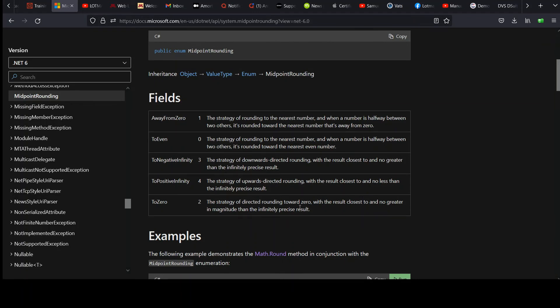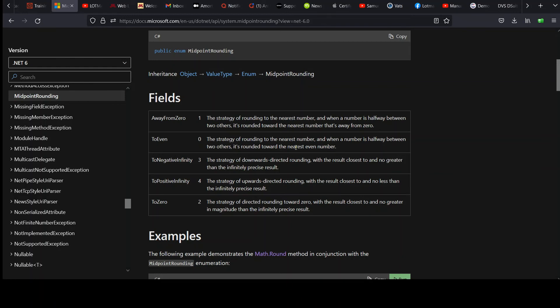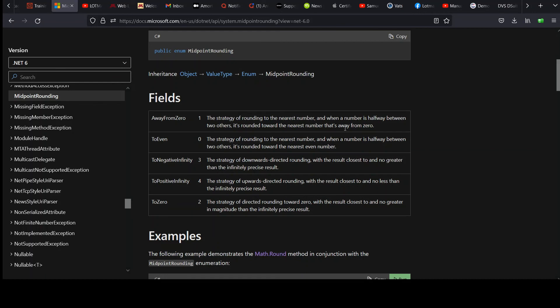Away from zero, to even, to negative infinity, positive, and to zero. You're always rounding towards zero. And you'll see to even the strategy of rounding to the nearest number. When a number is halfway between the two, it is rounded to the nearest even number. That's not necessarily what I want. When it's halfway between, I want to go up. Whether that up represents an even or an odd number. That's what I'm looking for. And if you read away from zero, that's what you get. The strategy of rounding to the nearest number. When halfway, it's rounded towards the nearest number that's away from zero. Meaning going up, we're dealing with positive numbers.